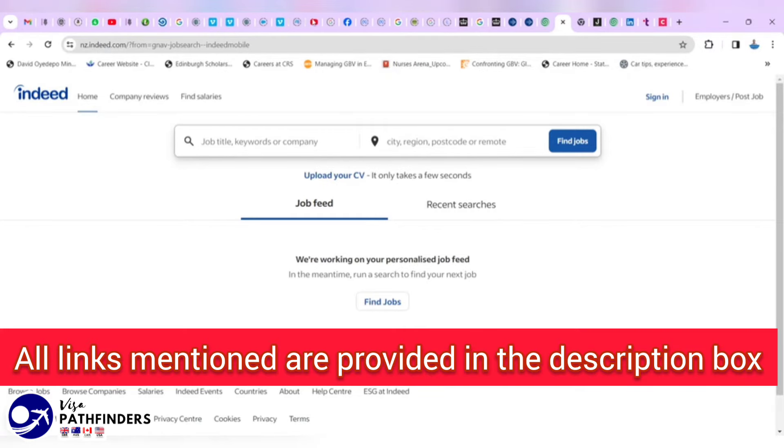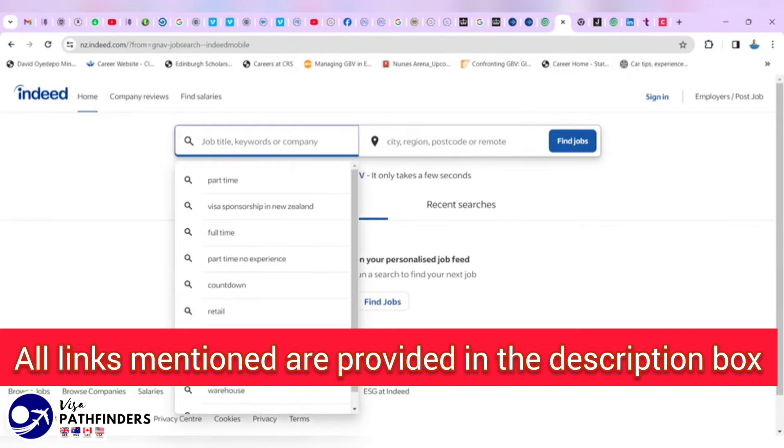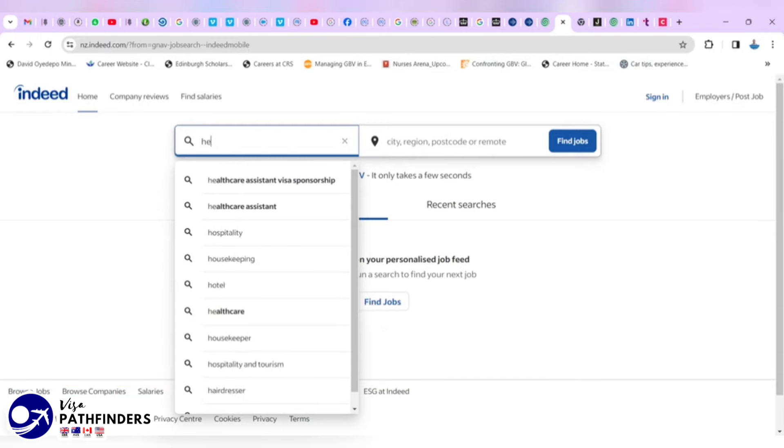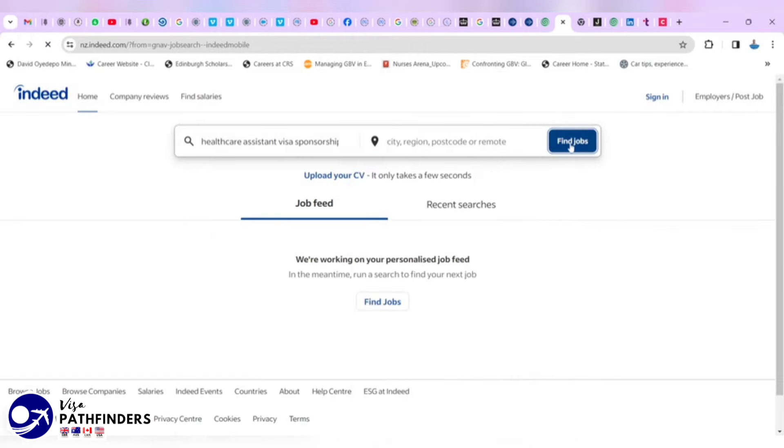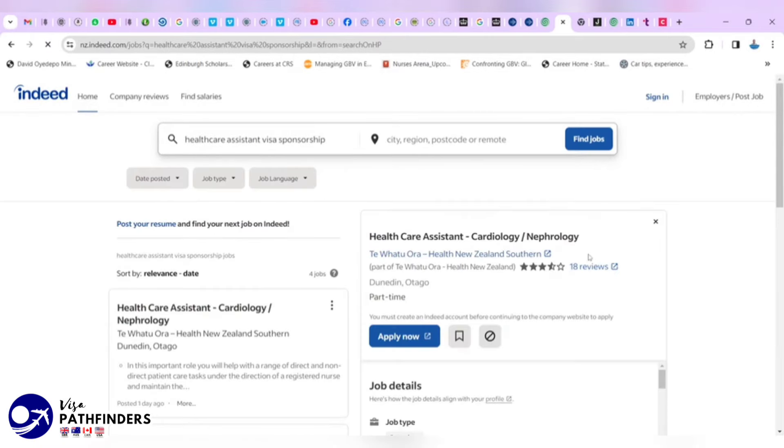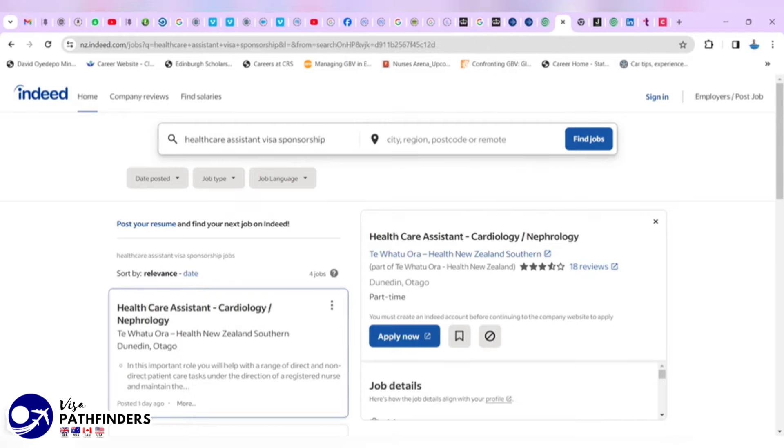To find a job, we have to put healthcare assistant. Let's say with visa sponsorship and see if anything will come up. Because we had visa sponsorship, it brought 4 jobs.